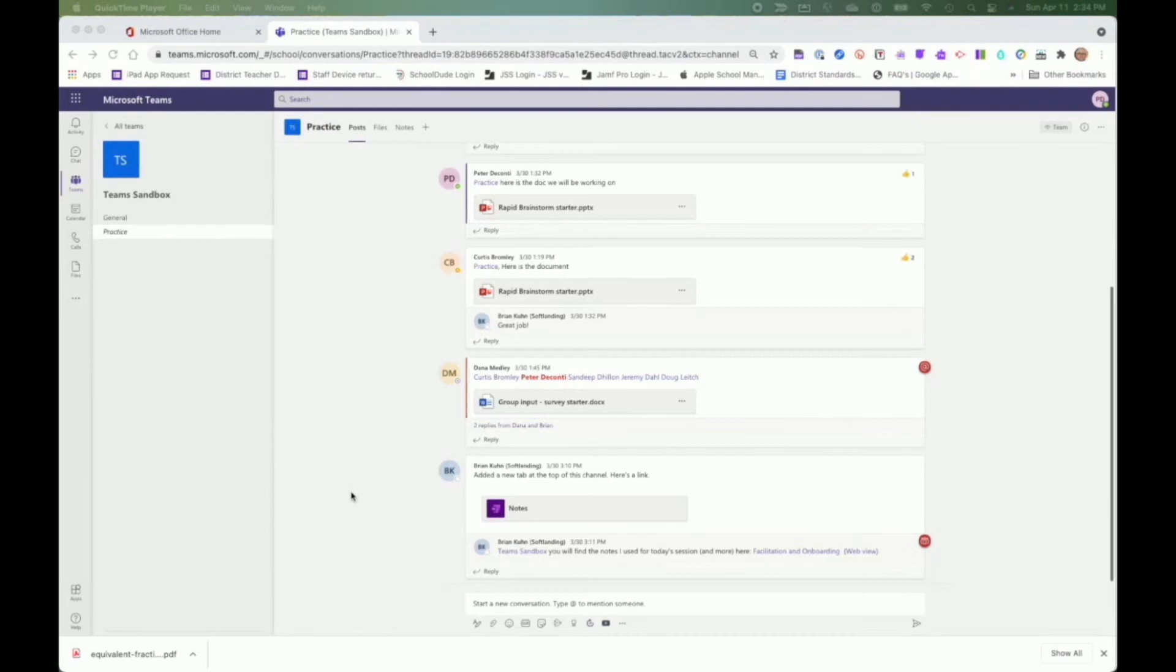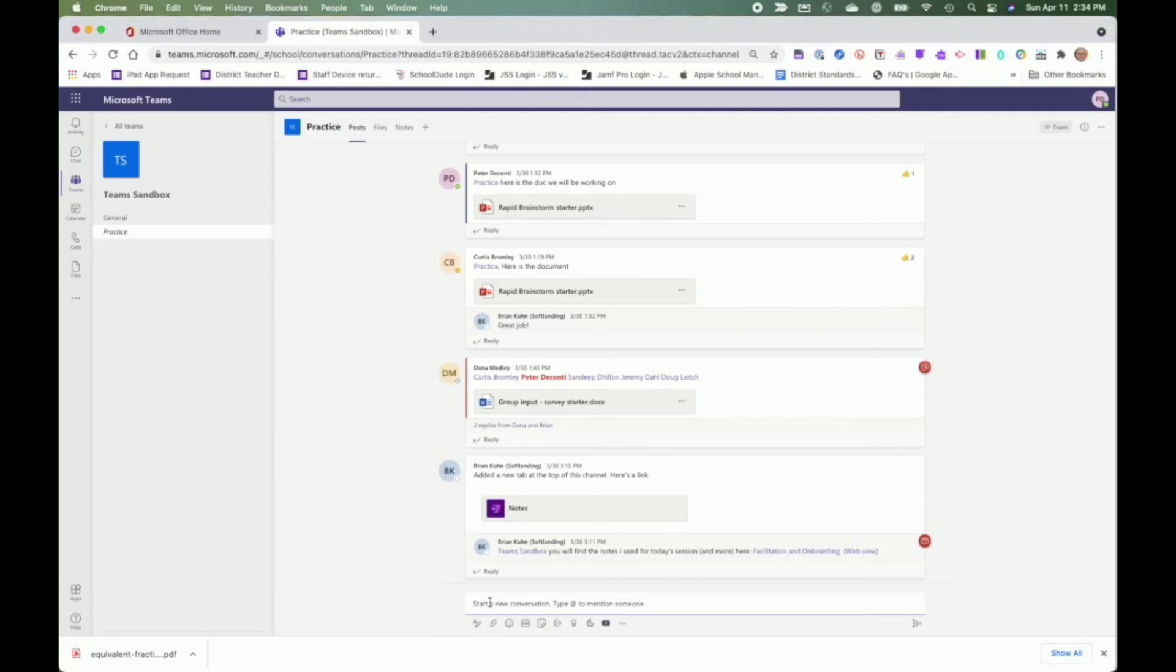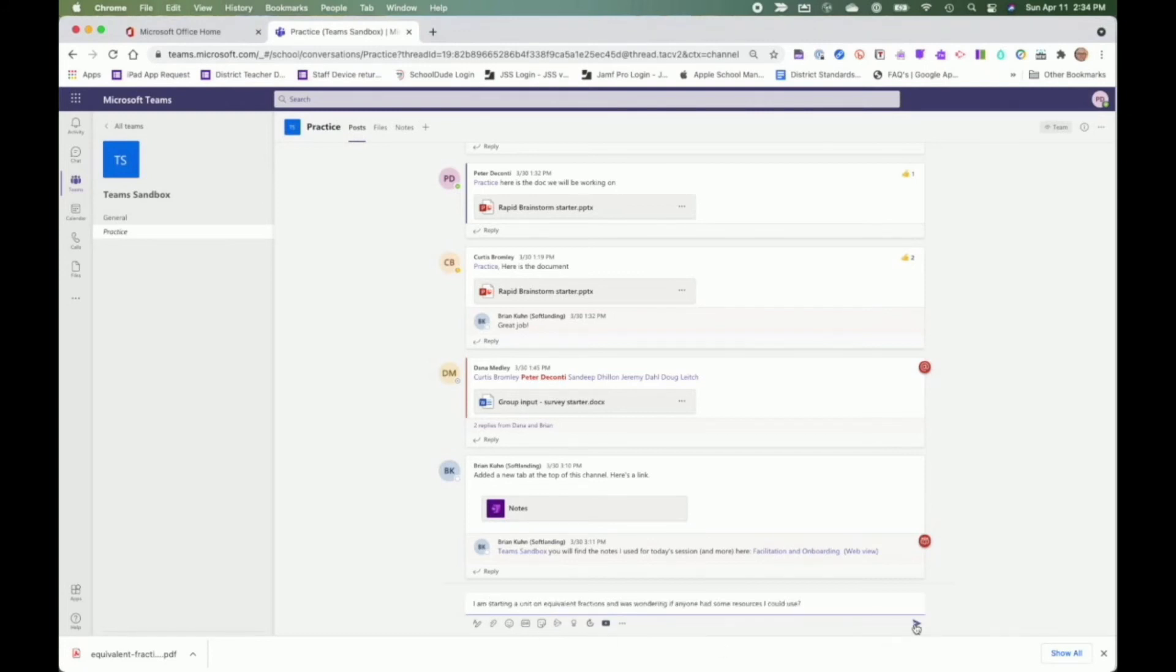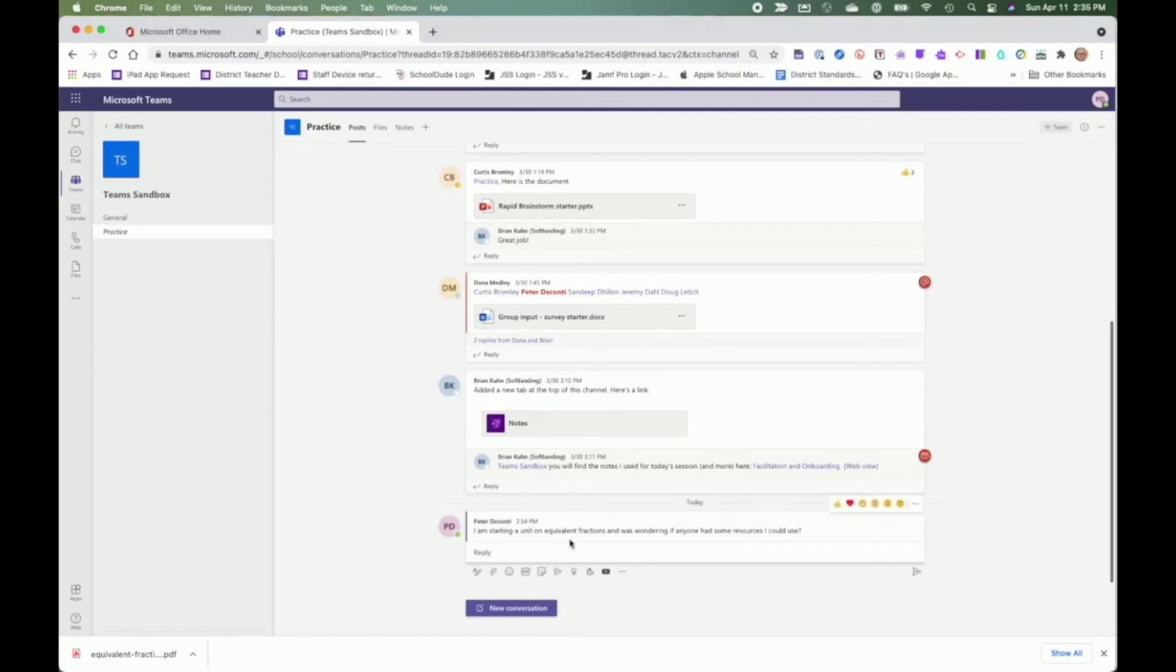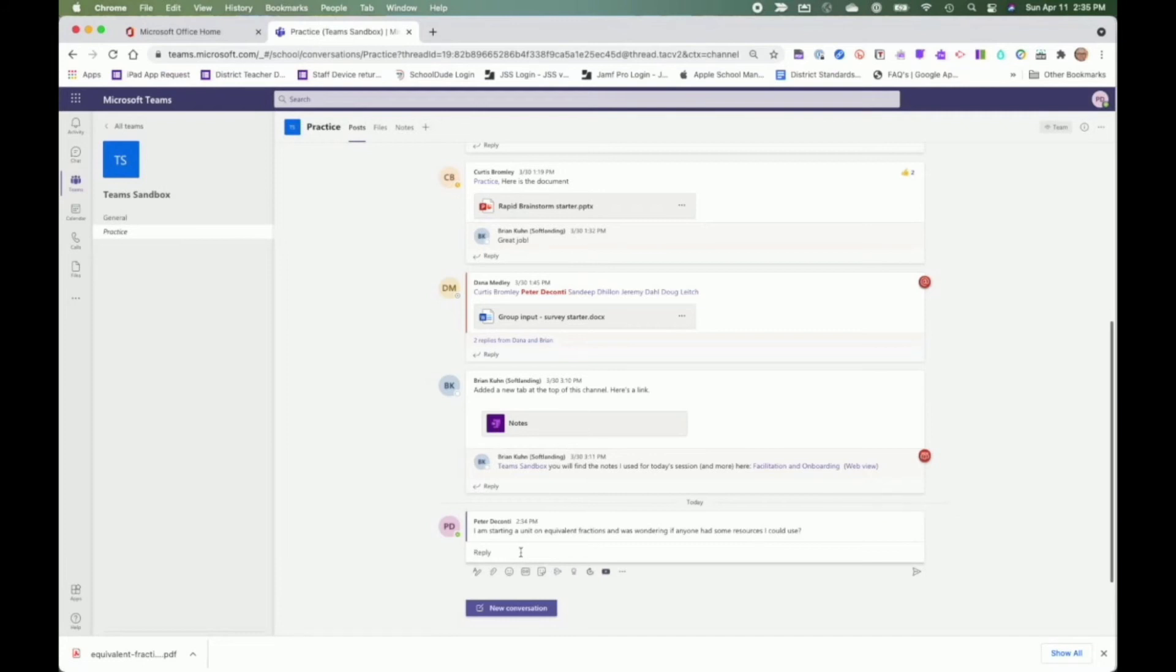How might you do this in a channel? Well, if I was looking for those resources, I could start here with a new conversation, type in my question and then post it, and then wait a reply from a colleague. Now, anyone who belongs to this team because this is a public channel would see this, but would likely be my intermediate colleagues if this was an intermediate channel. So they might come in and then reply and attach a resource.